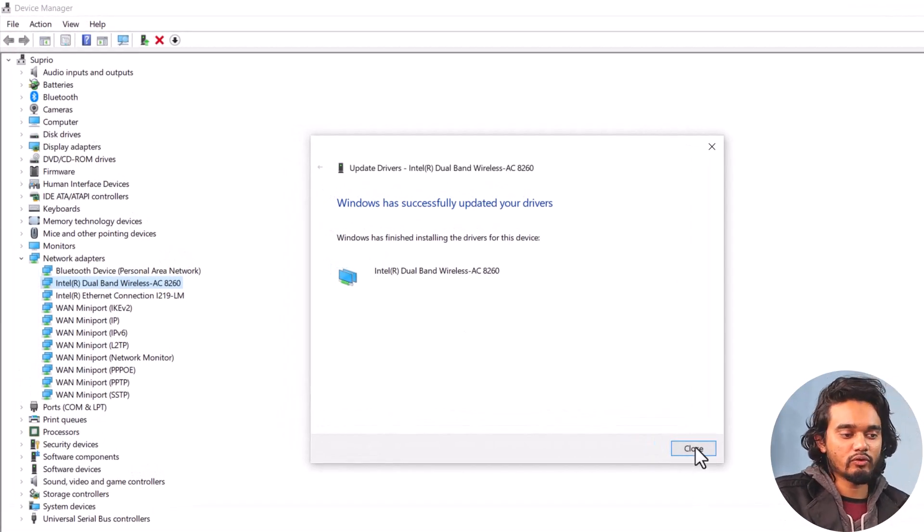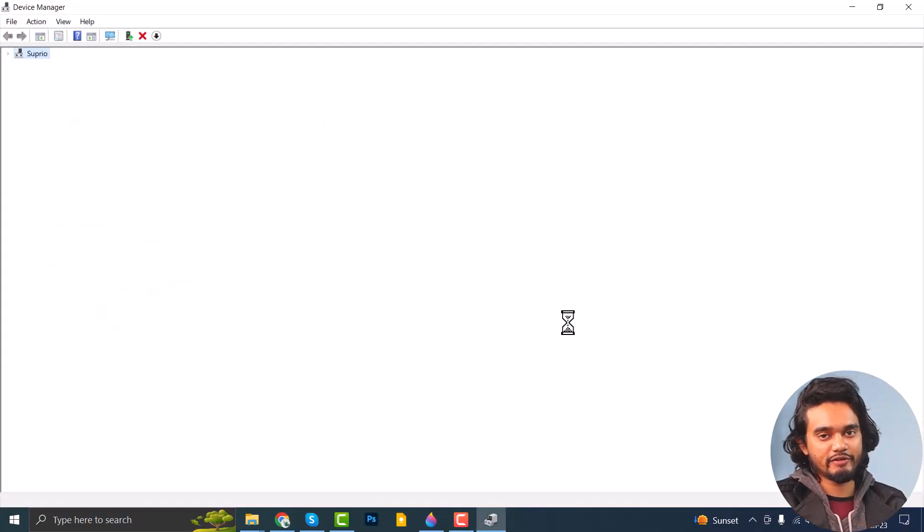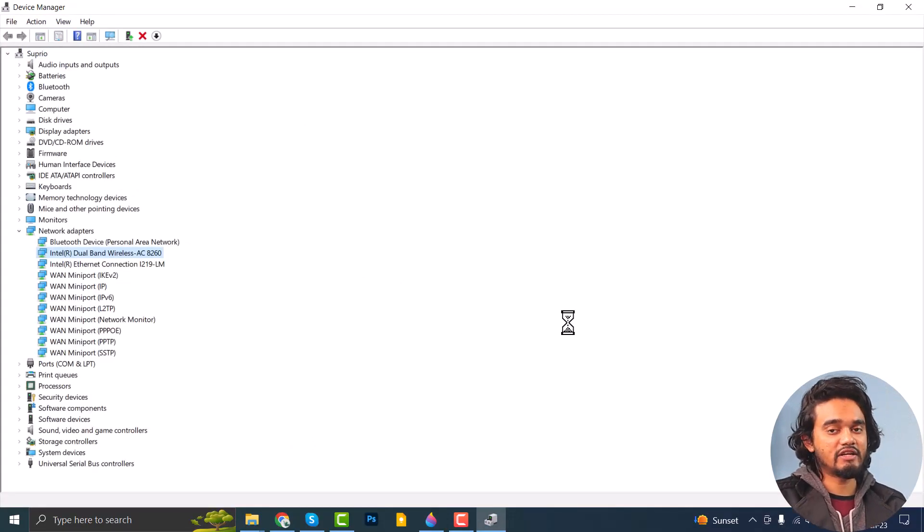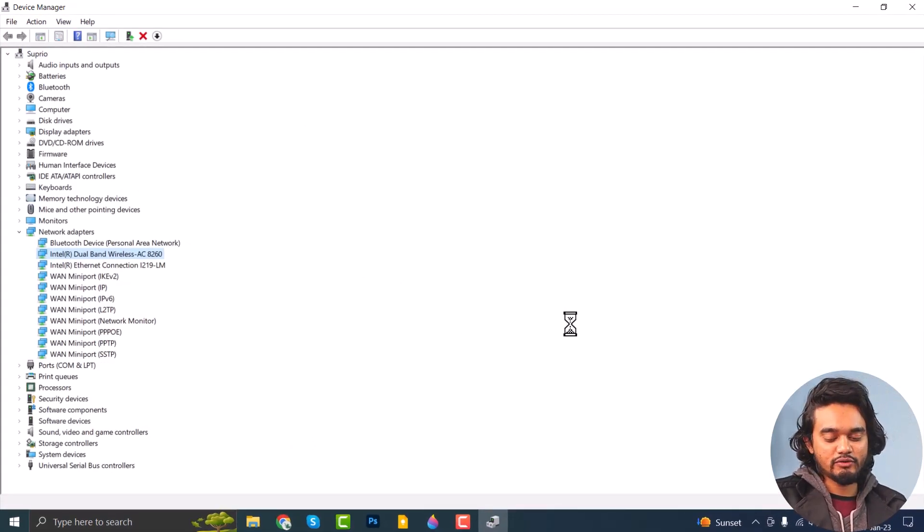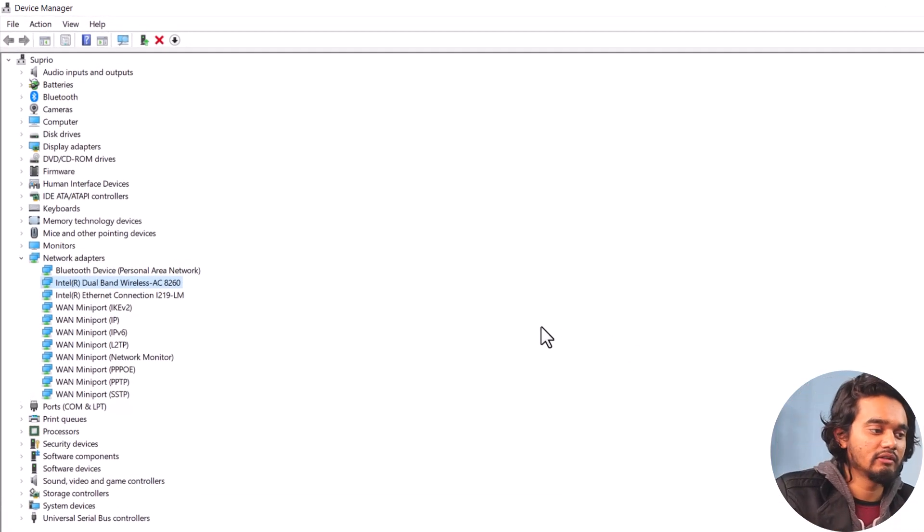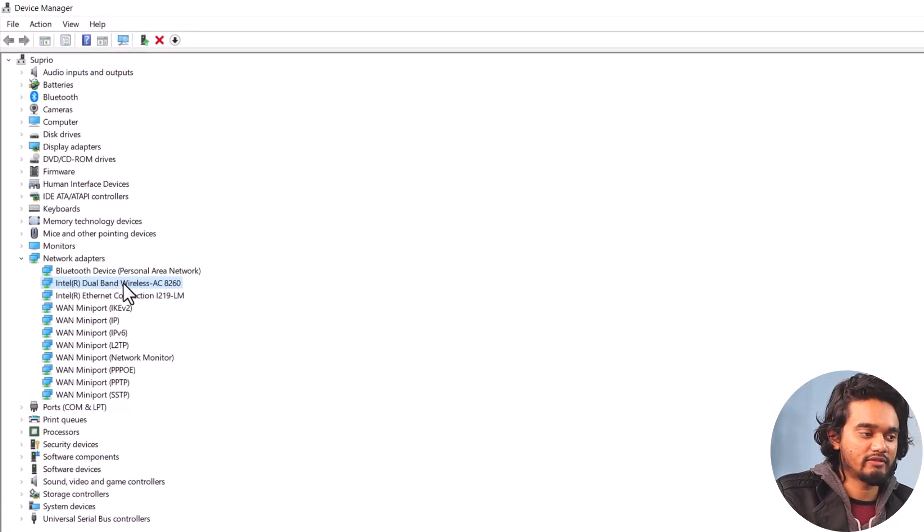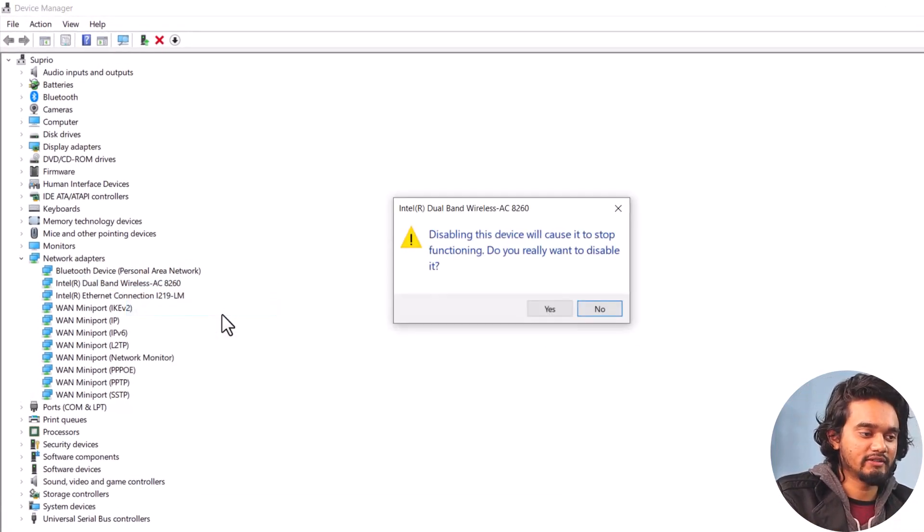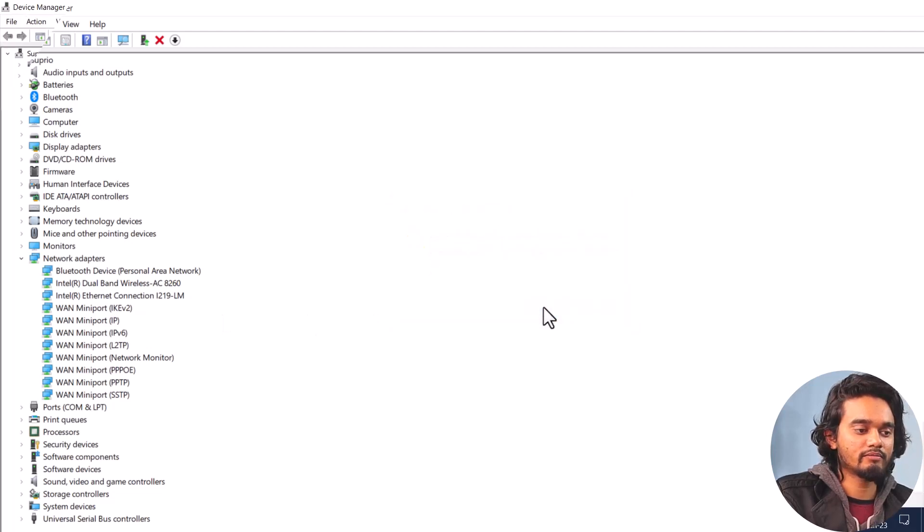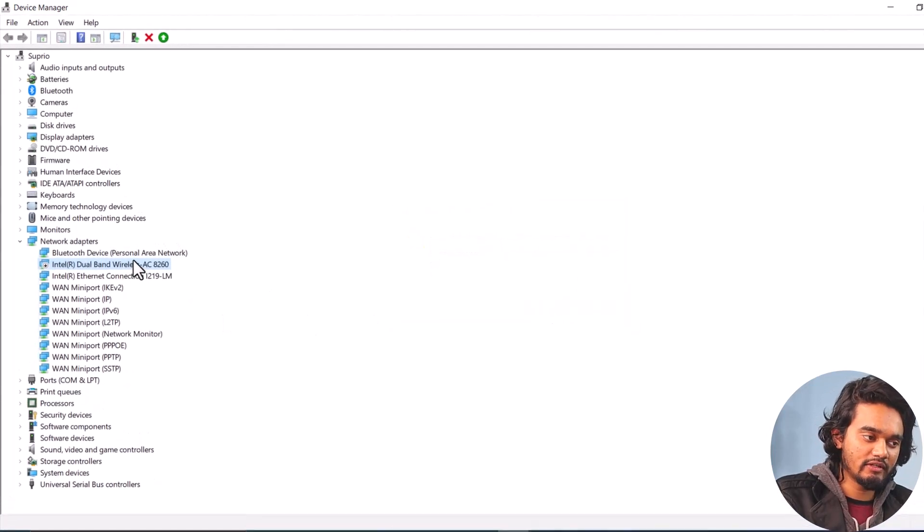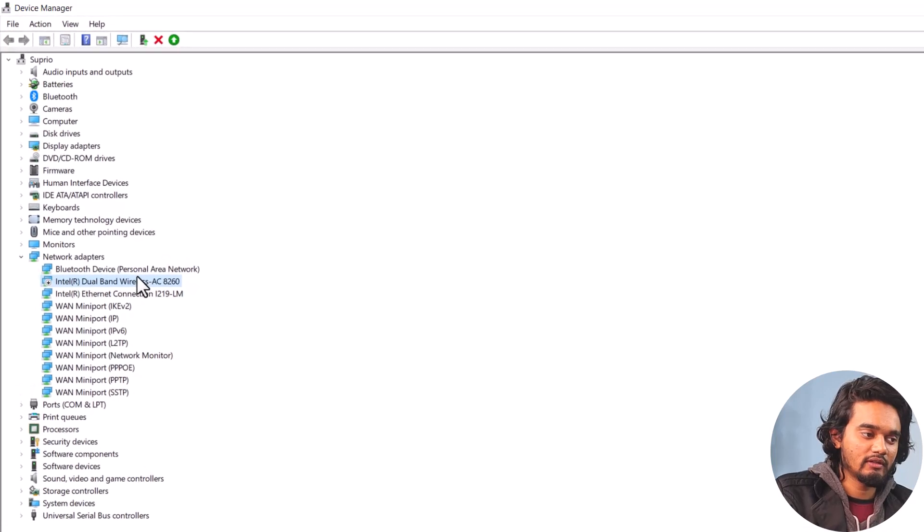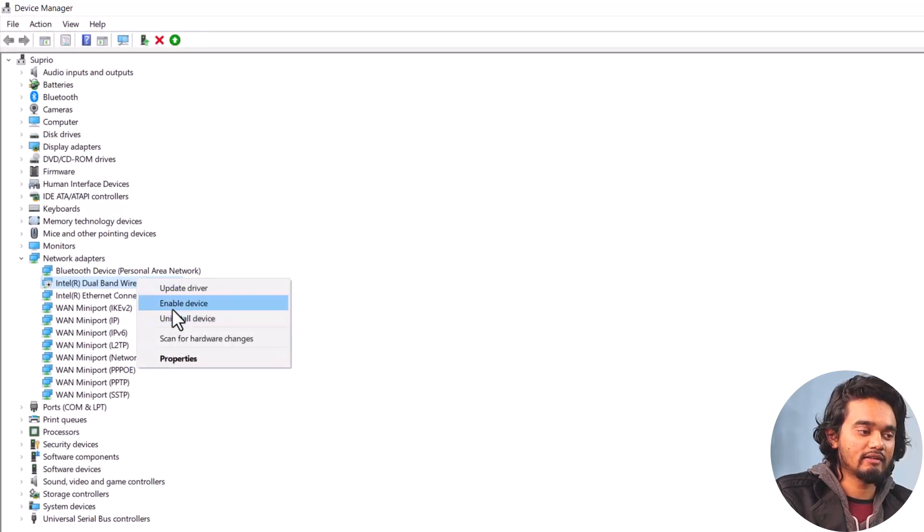After this, close it and restart your computer and check if the issue is resolved or not. If the issue is still persisting on your computer, then you can just right-click it and click Disable Device. Click Yes on the following prompt and once the driver is disabled, right-click on it and click Enable Device.